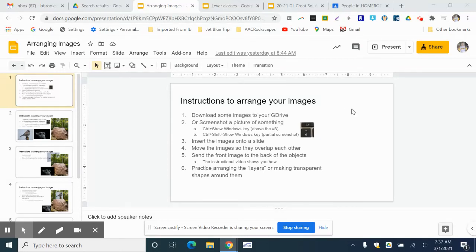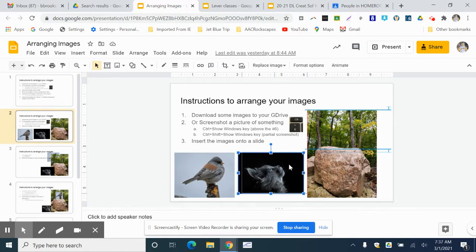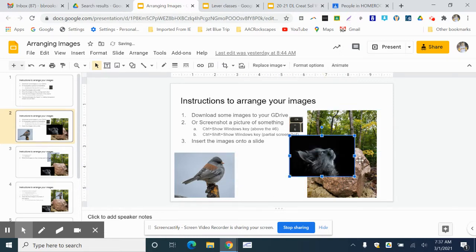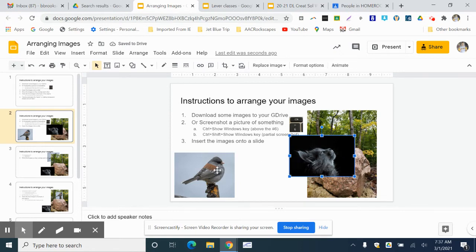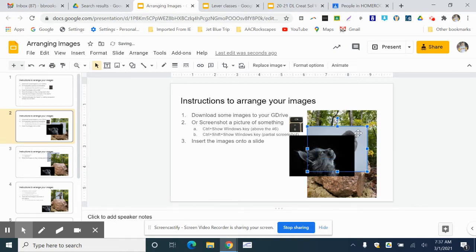So you put some things on a slide and you realize that when you move them, they cover each other up. Sometimes you want things behind each other and it's like, wait a minute, this is not working right. How do I fix this? Well, I'm gonna show you right now.